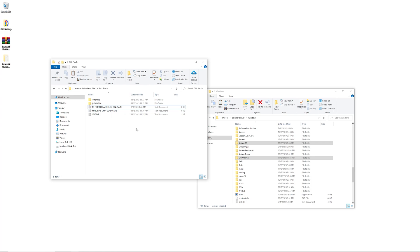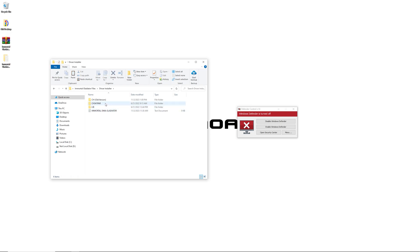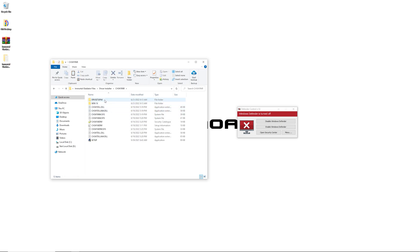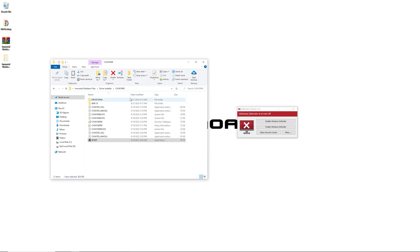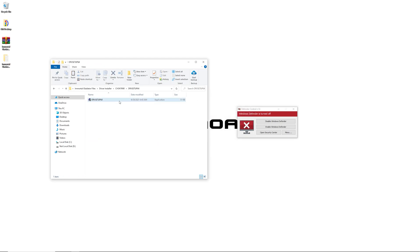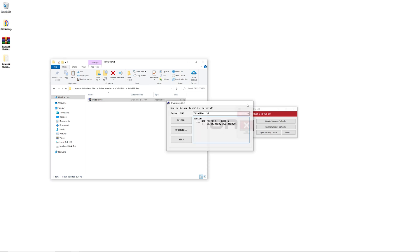Next thing you want to do is install the driver. Go ahead and go to driver installer, go to the new version, and click on setup. Go ahead and run that, install it. You can also go back here and make sure you installed everything.